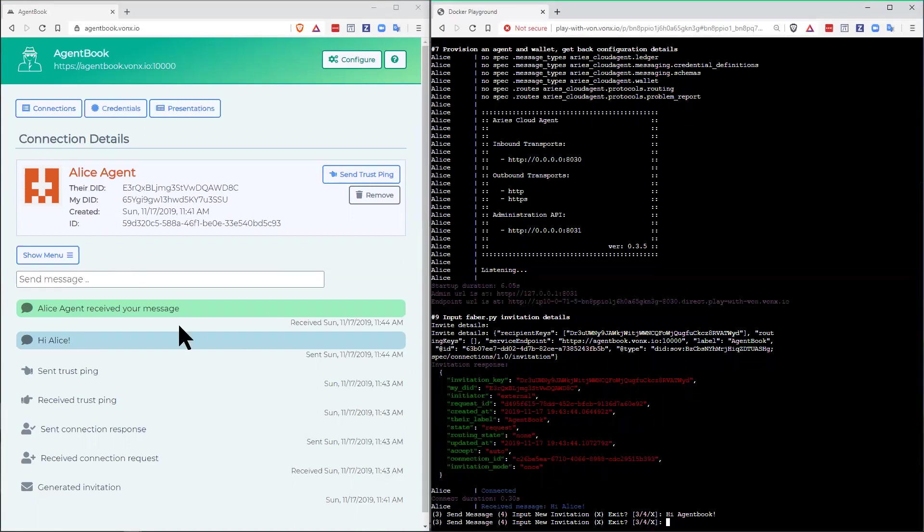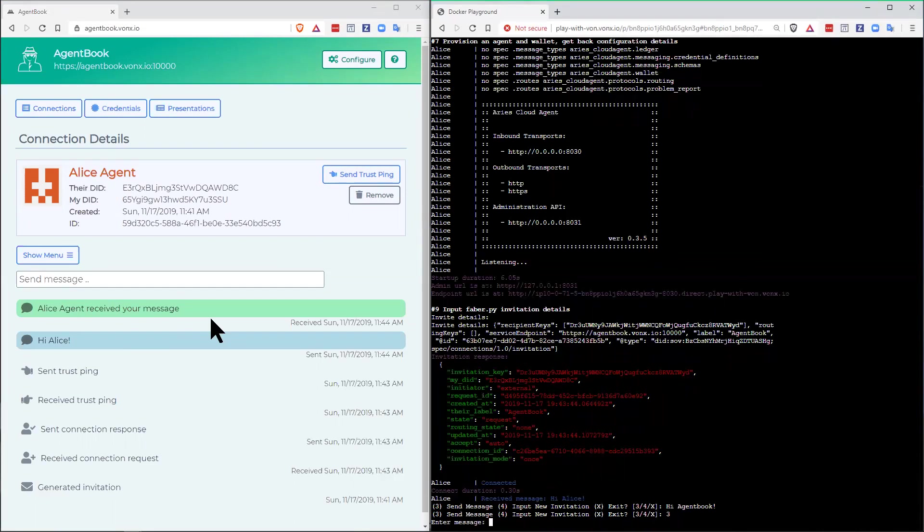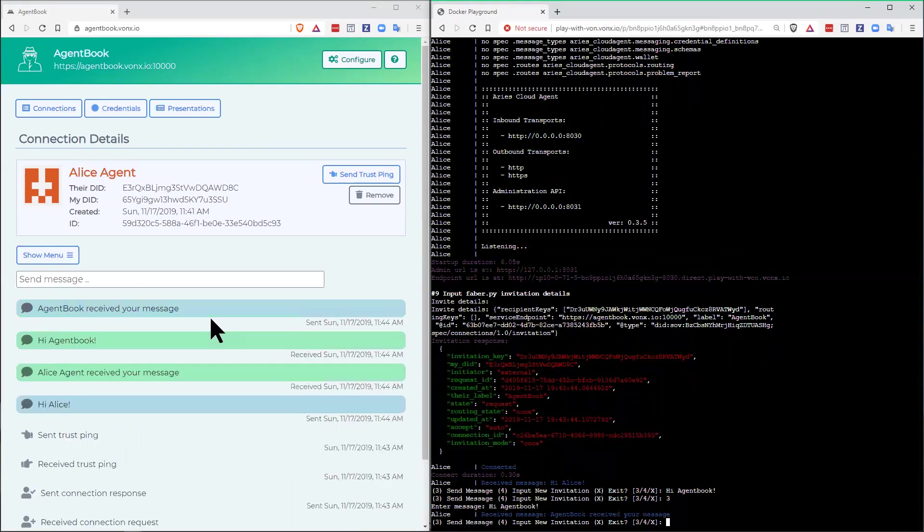And over here, we should see the message come across. Whoops. You have to say send message first. So send hi, agent book. Send it across. I've got my hi, agent book and agent book message receipt.